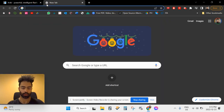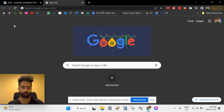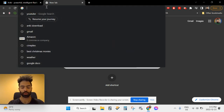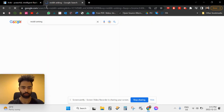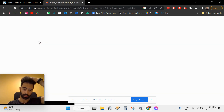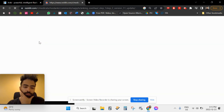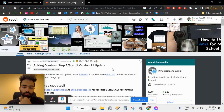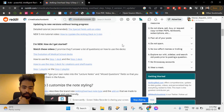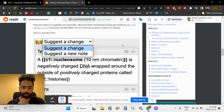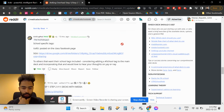Once you're done installing Anki, search Reddit for 'AnKing.' You want to find the specific post titled as shown. Then scroll down to where the comments are.